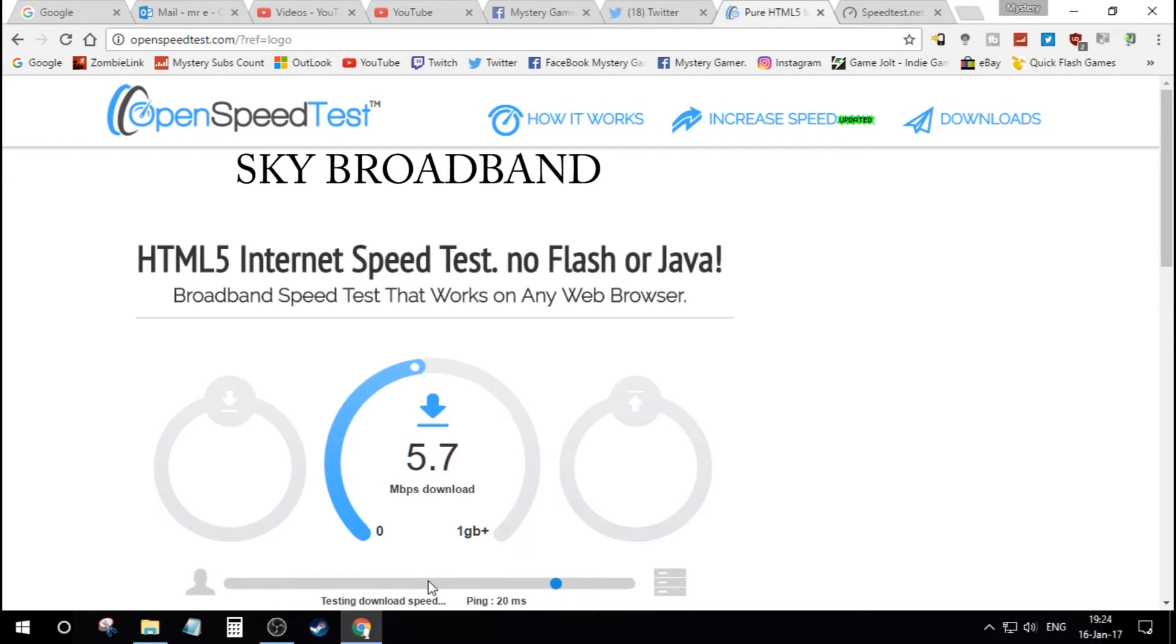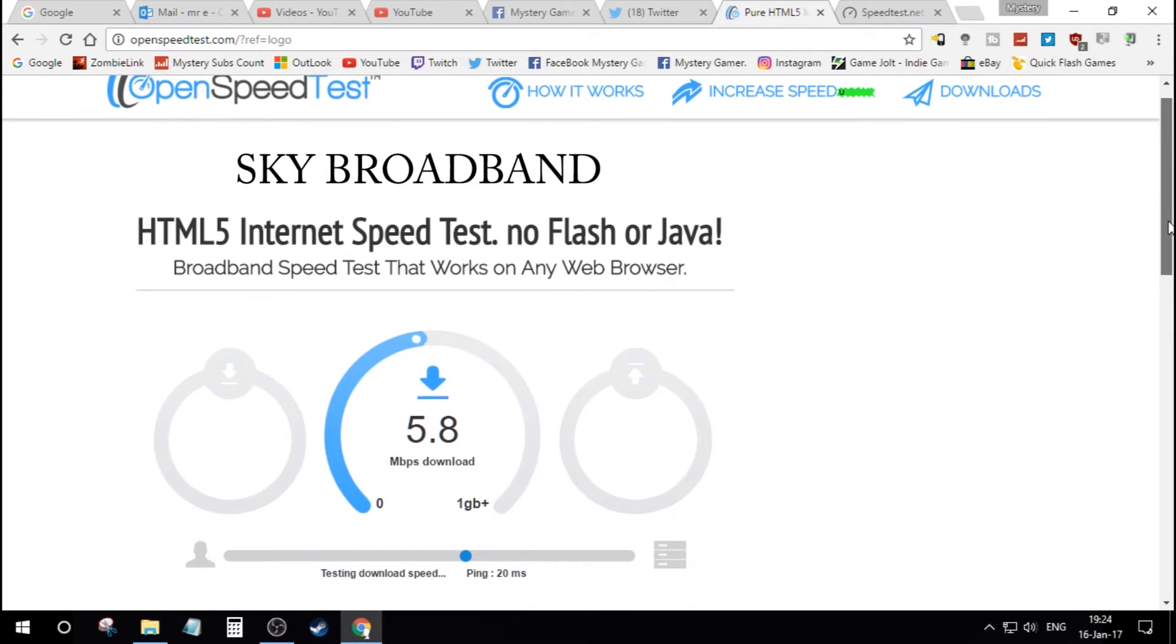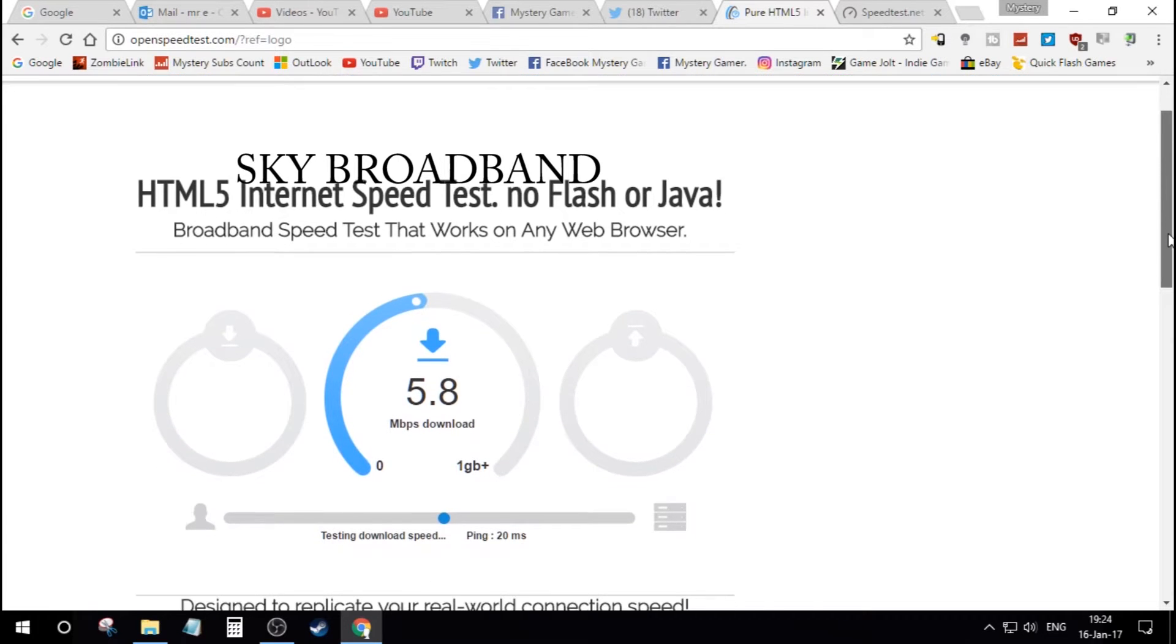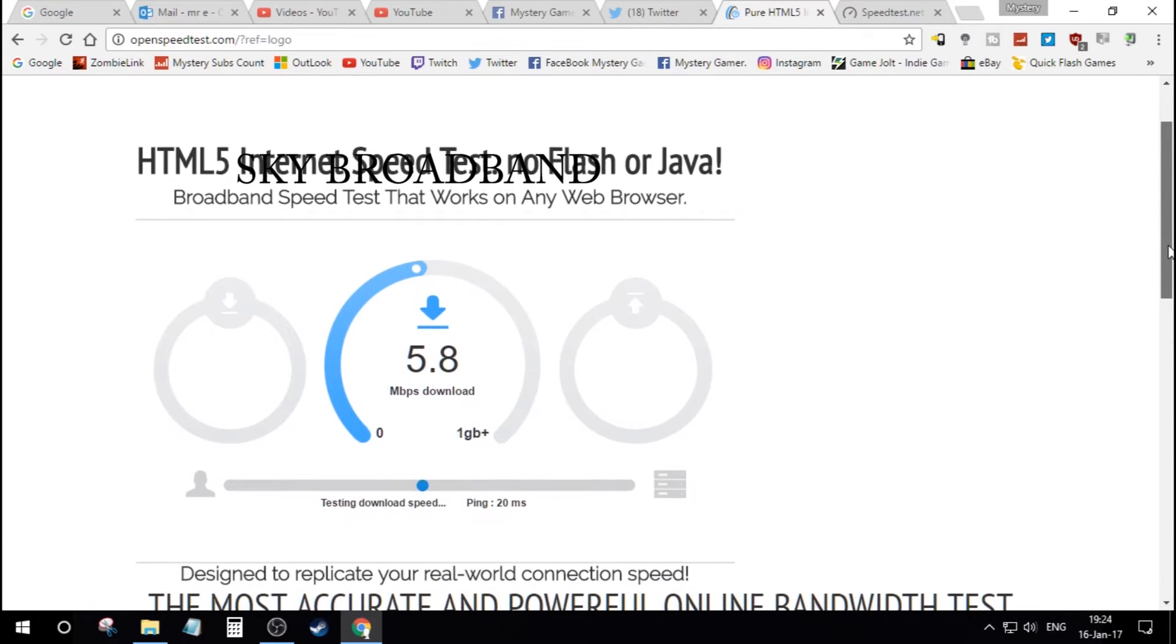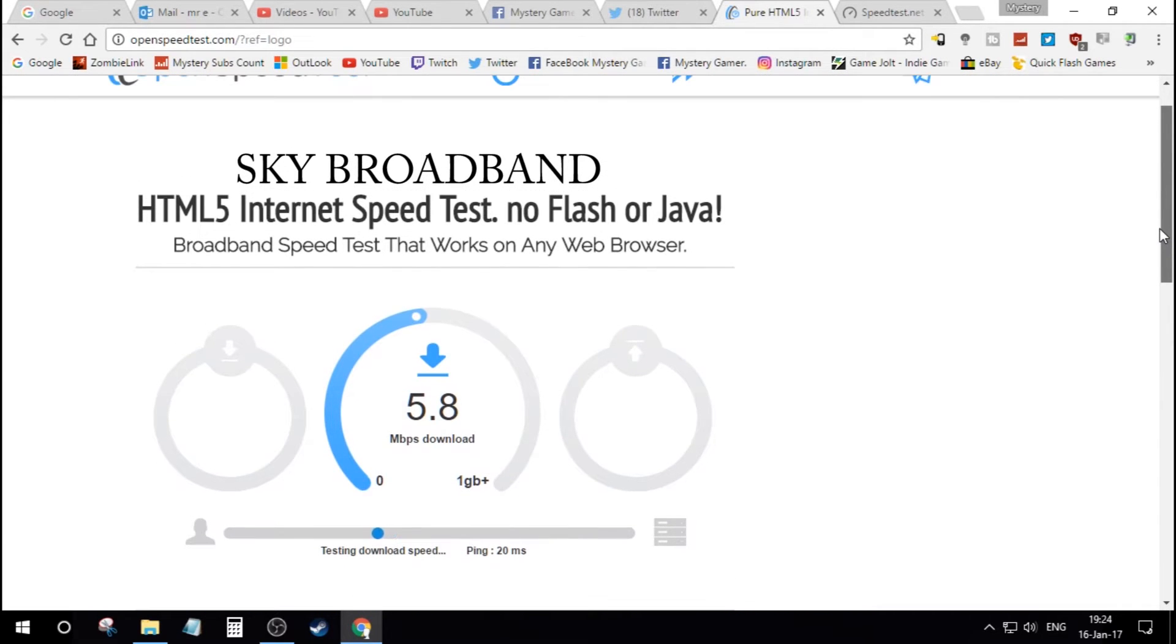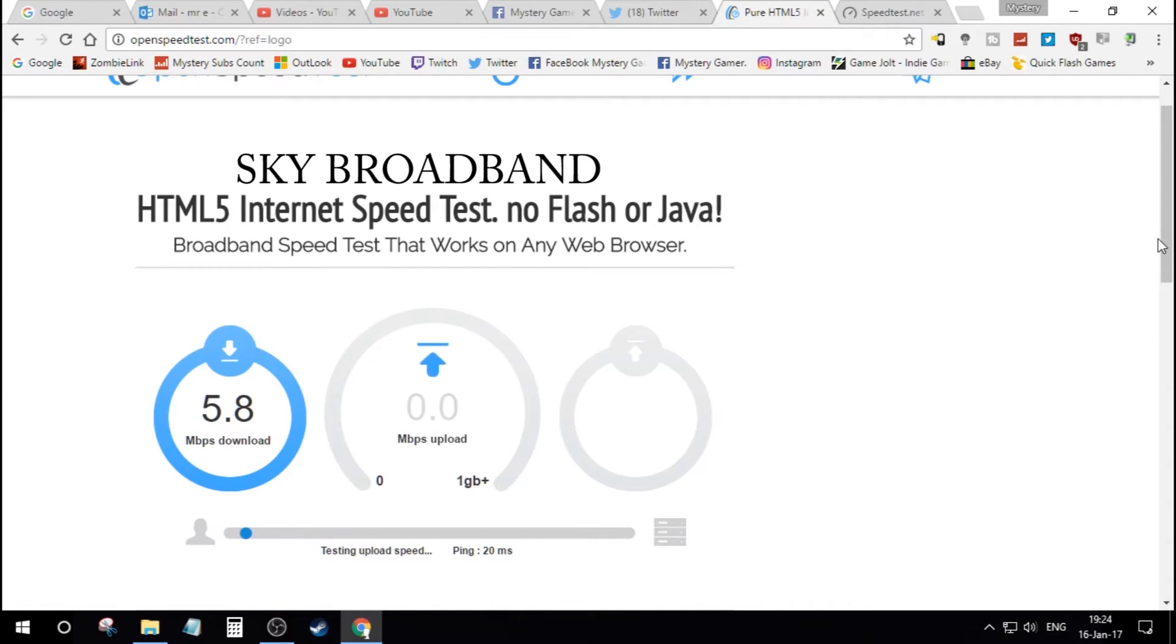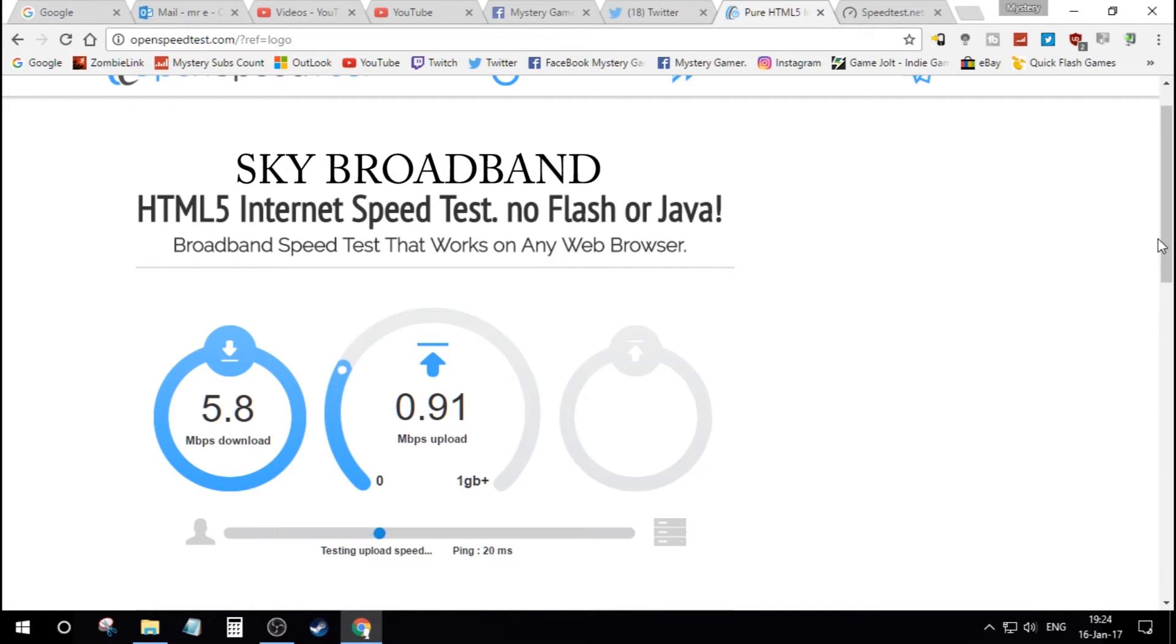This one's called OnSpeedTest. It doesn't use any sort of Java flash things, as you can see, it says on the screen there. And it constantly monitors and updates it. You can see the fluctuation there. This is my download speed, which is still terrible, about 6. But this is still Sky Broadband, as you can see there on the screen. The ping is 20.